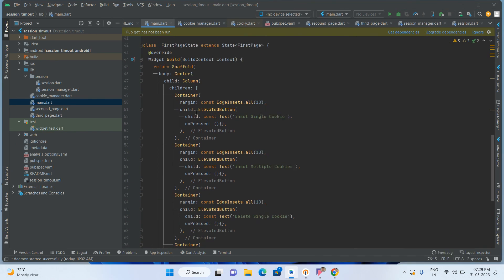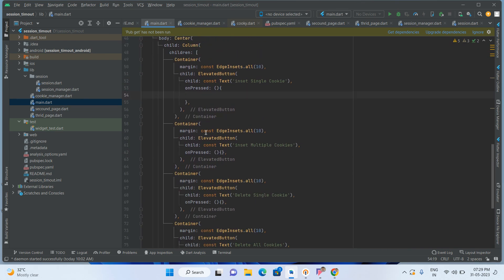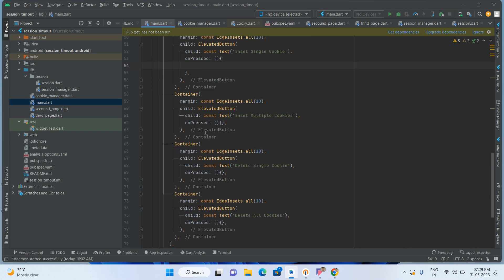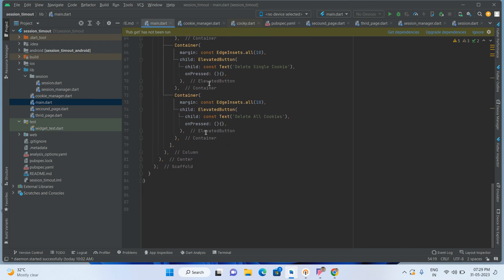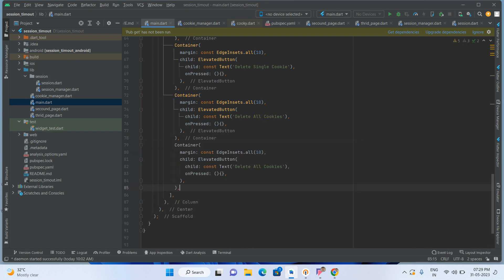First of all, from here we will check — insert single cookie. We will also be able to fetch and retrieve the cookie.